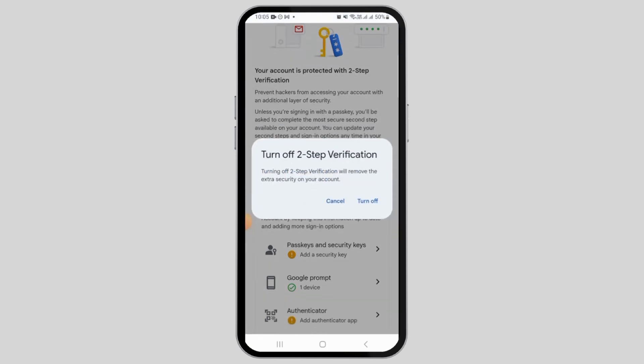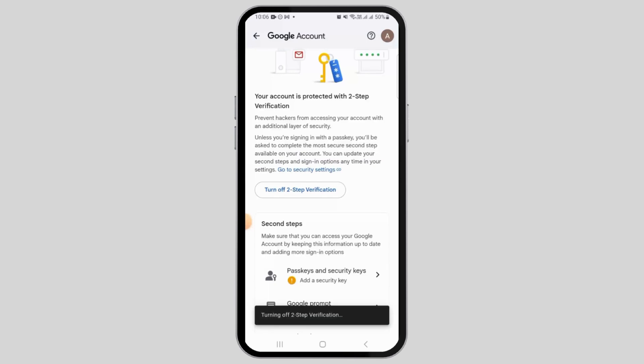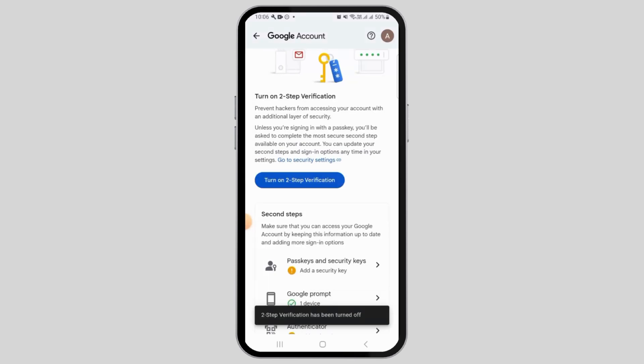It's going to ask you for confirmation. It says: 'Turning off two-step verification will remove the extra security on your account.' If you agree, tap on the 'Turn off' option. As you can see, two-step verification has now been turned off.